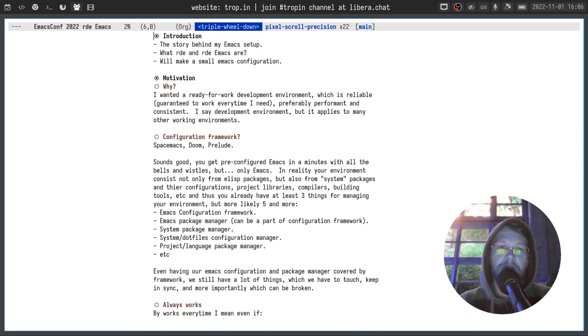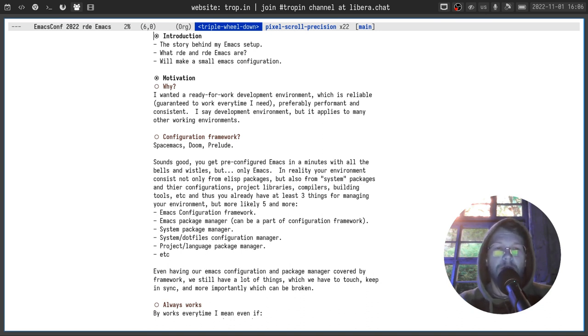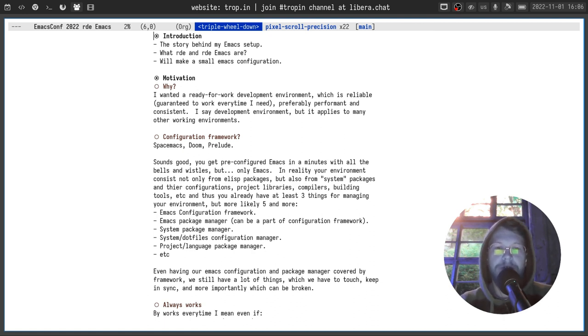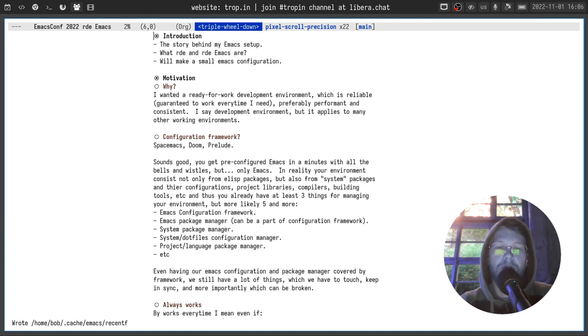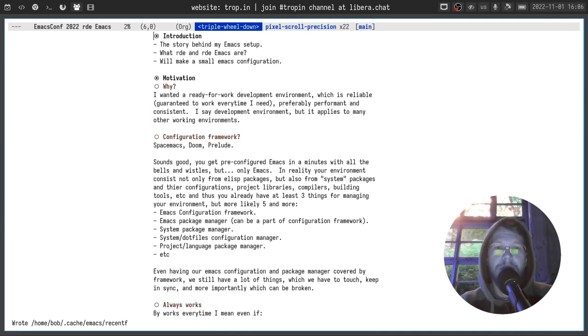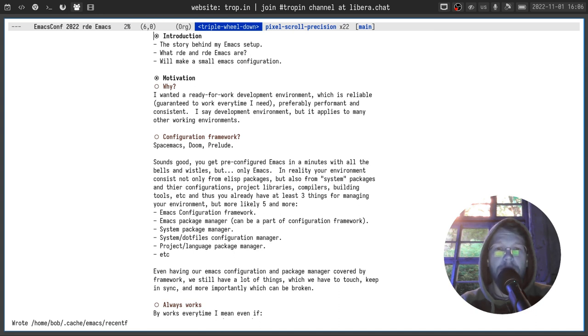An easy and obvious solution is to pick one of existing configuration frameworks like spacemacs or doom emacs, prelude or something else, and to get a pre-configured emacs in a minute with all bells and whistles. But the problem is it's only emacs.